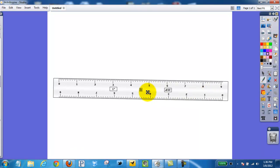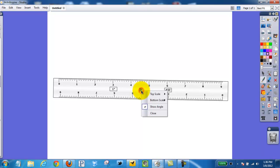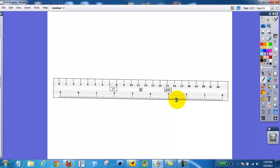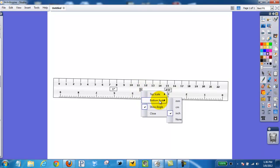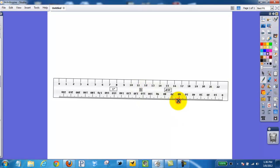If I move to the center, I can click and change the top scale to centimeters and the bottom scale to millimeters. So I can flip my ruler around very quickly using millimeters or centimeters.